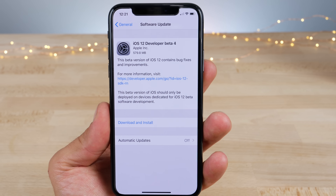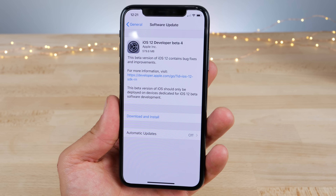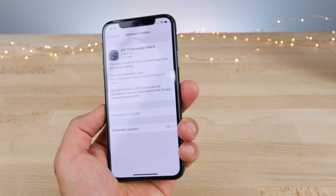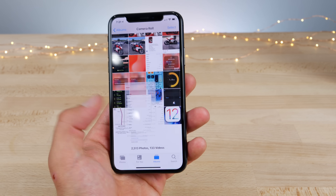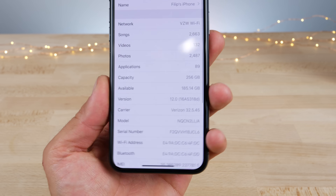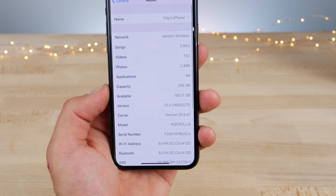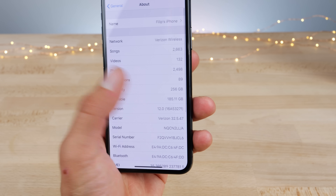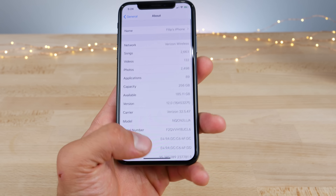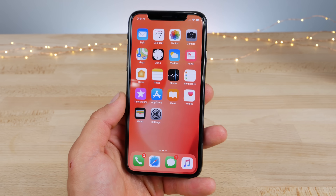Developer beta 4 comes in at around almost 600 megabytes on my iPhone 10, which is quite considerable — there's a big amount of changes inside. Storage-wise, there's almost no difference from beta 3, so it did take just a little bit more up, but really nothing different there.